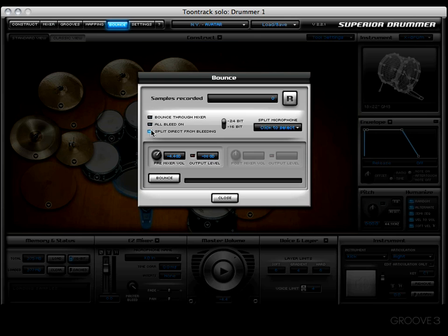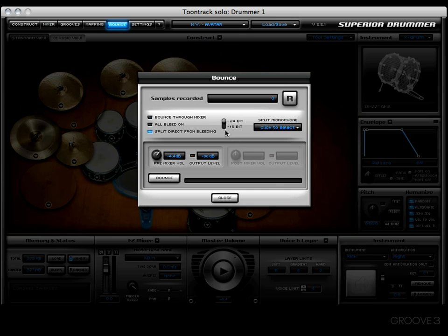The next option is to choose between 24 and 16 bit. Just to give you a little info: when Superior 2 was created, it was done in 24 bit. However, if you don't mind a slight quality difference and hard disk space is an issue, you may want to consider utilizing the 16 bit option.